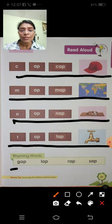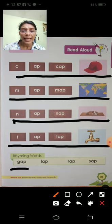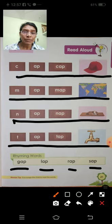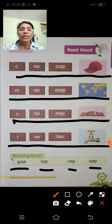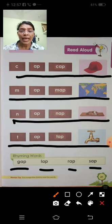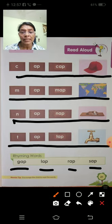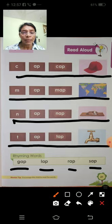Iska rhyming words hai: G-A-P, L-A-P, R-A-P. Samajh mein aaya? C-A-P, Cap. M-A-P, Map. N-A-P, Nap. T-A-P, Tap. Rhyming words: J-A-P, G-A-P, L-A-P, R-A-P, Rap. S-A-P, Sap.